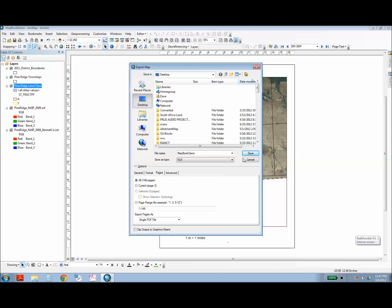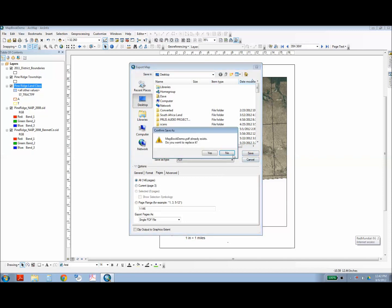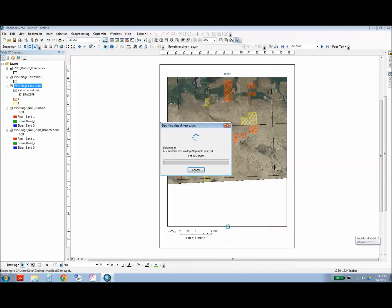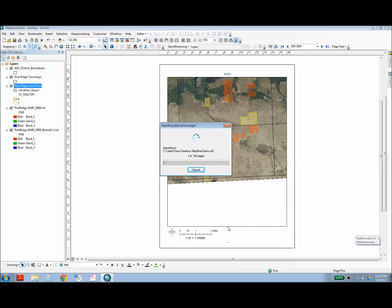And then you're ready. And this could take quite a while depending on the number of pages and the amount of data on each page. Using the magic of video, I will fast forward to this.